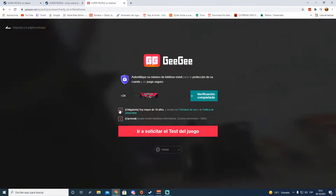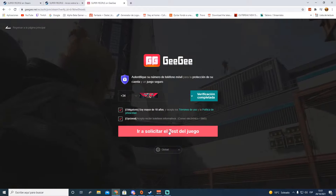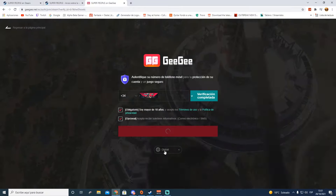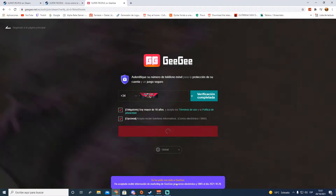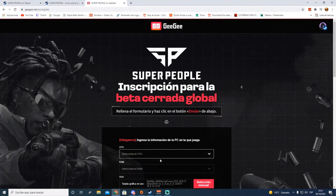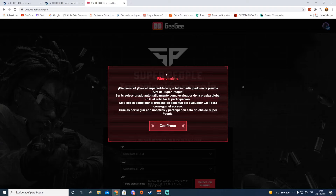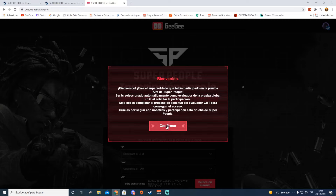Tildáis 'soy mayor de 18 años' y también esto, y le vamos a dar a 'solicitar el test del juego'. Aquí pone también 'global, se ha unido con éxito' y ha aceptado los términos. Se nos abre esta ventana: 'Bienvenido, eres el súper soldado que había participado en la prueba alfa. Súper tipo será seleccionado automáticamente como evaluador de la prueba global CBT al solicitar la participación. Solo debes completar el proceso de solicitud del evaluador CBT para conseguir el acceso.'